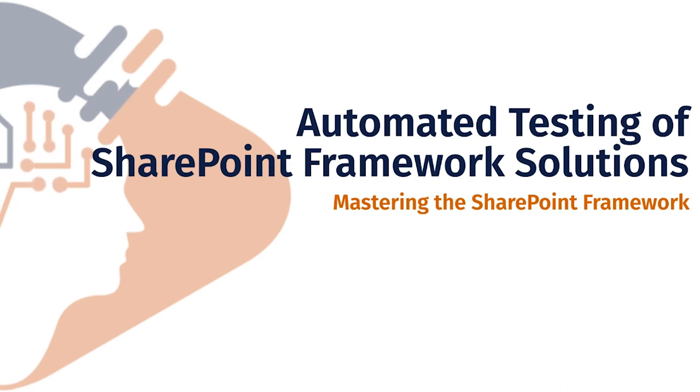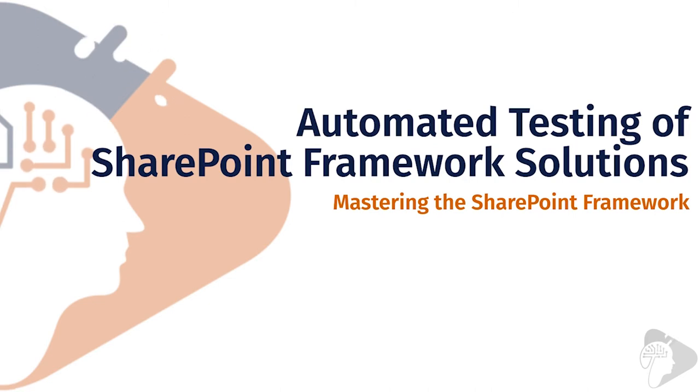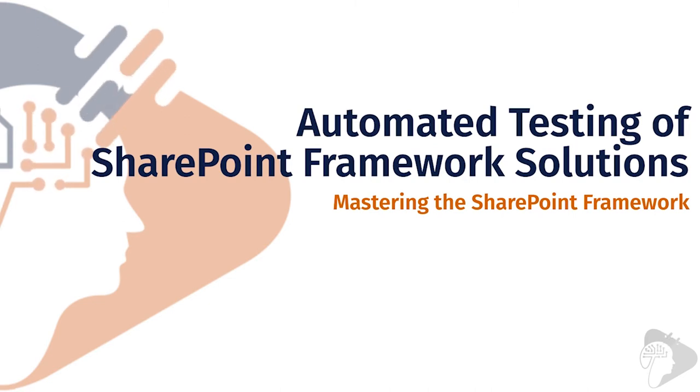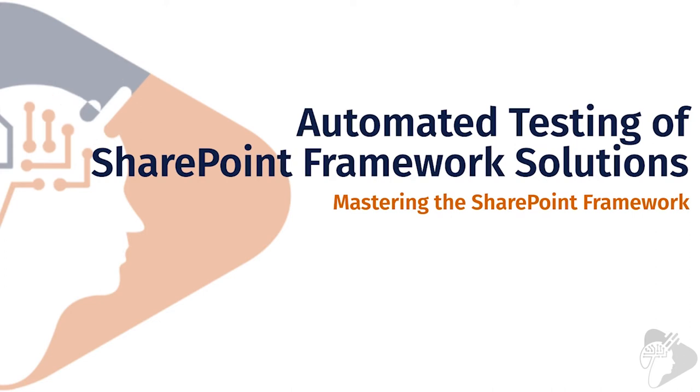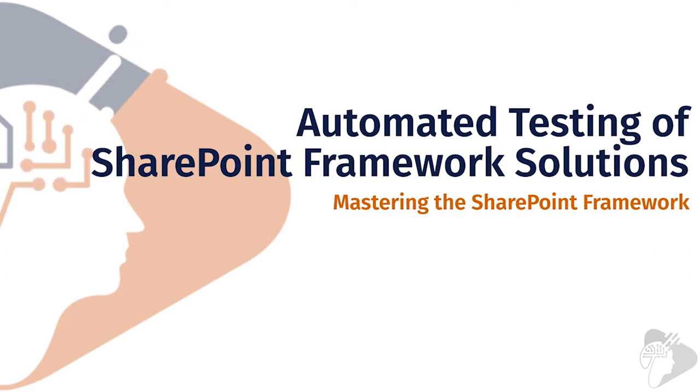Hi, I'm Andrew Connell and welcome to my chapter on automated testing of SharePoint framework solutions. Implementing automated testing within your custom solutions, be they SharePoint framework projects or any other custom code project, is widely considered to be a good practice.